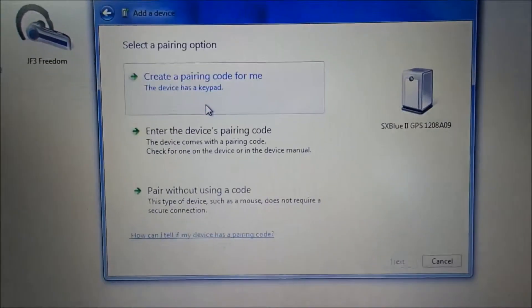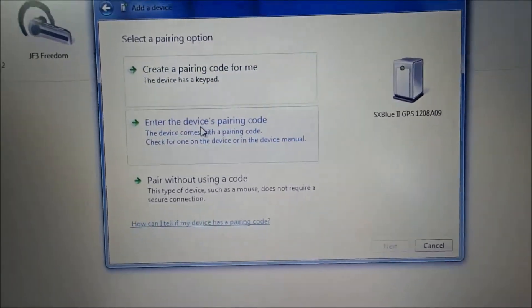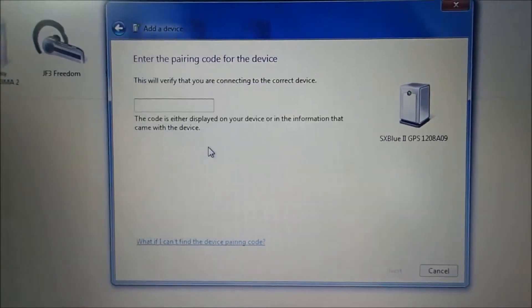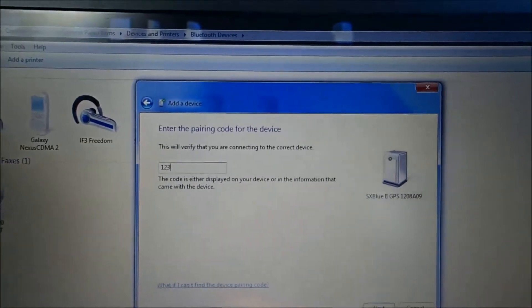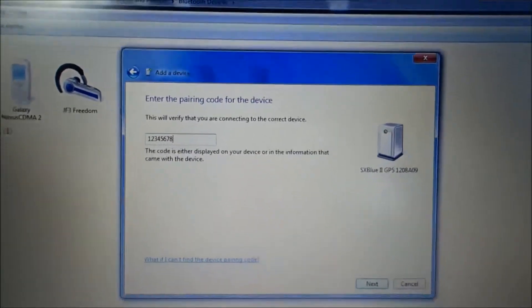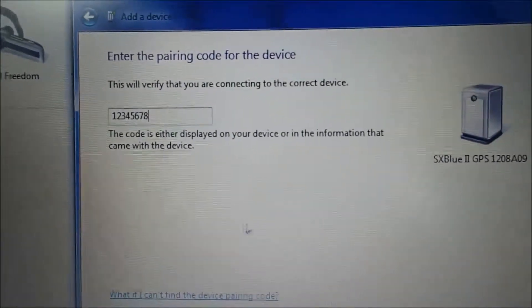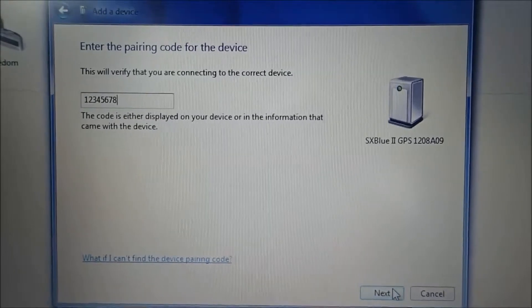Here it is. So I'll click on it. Enter device's pairing code. Pairing code is 12345678. It's the same for all of them, so don't worry about it. If you lose it, just watch this video again.